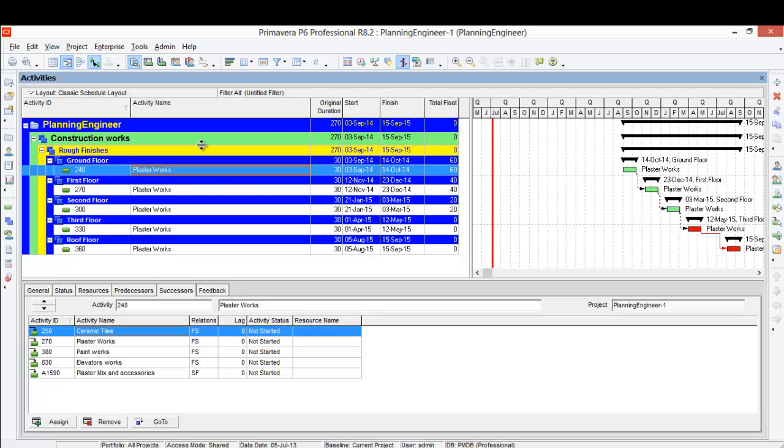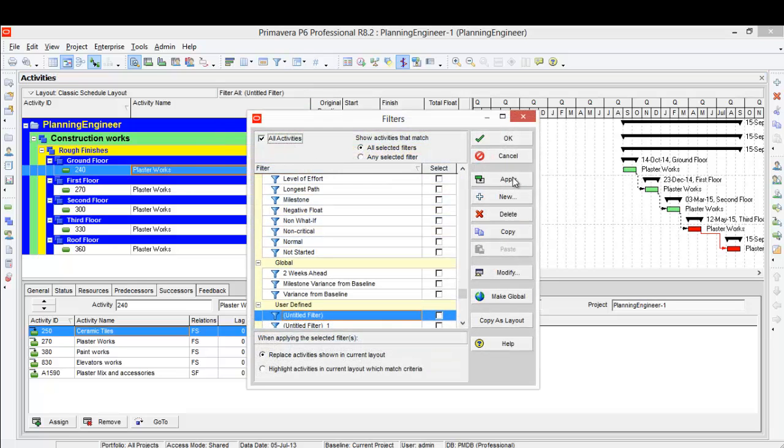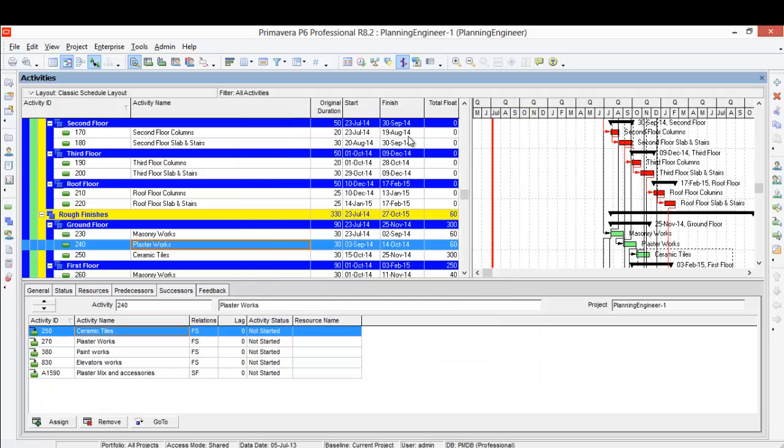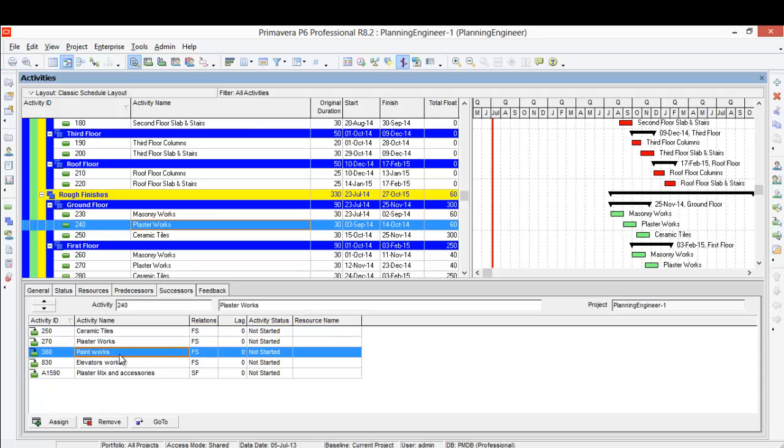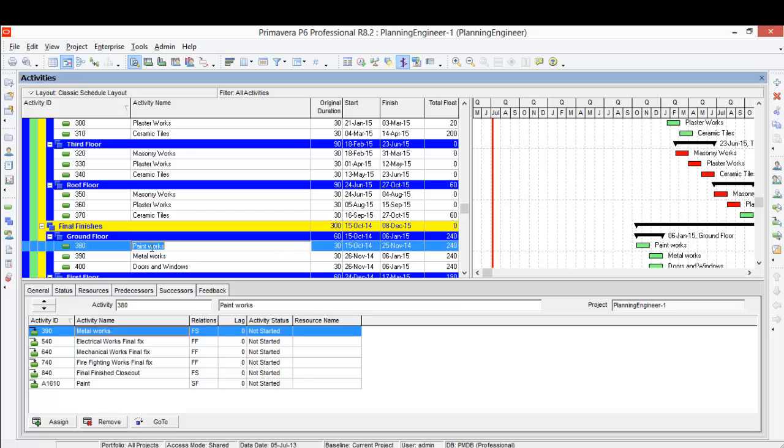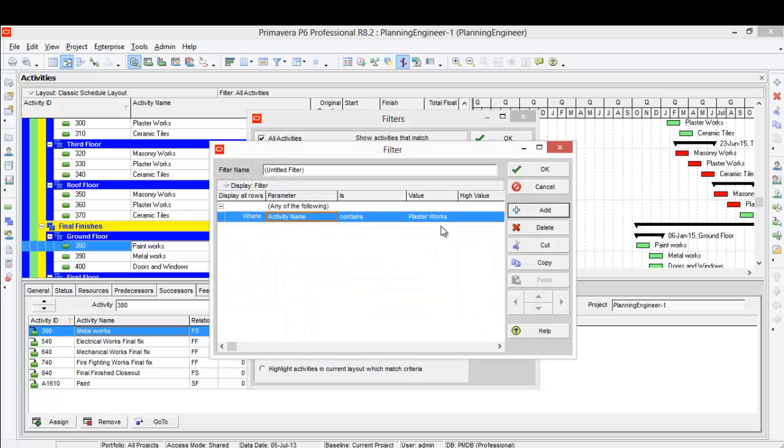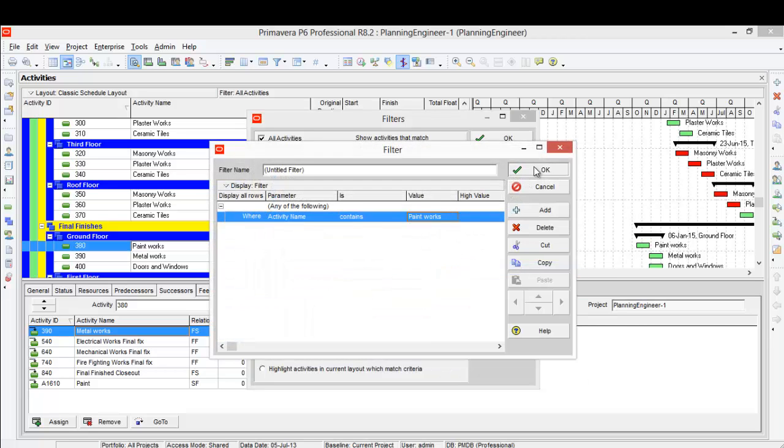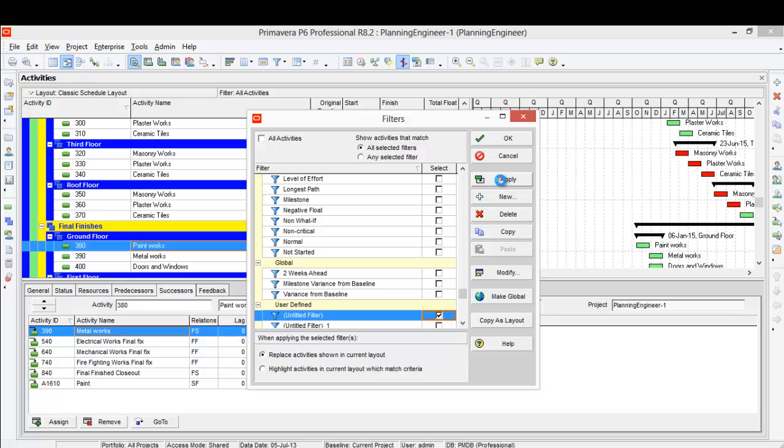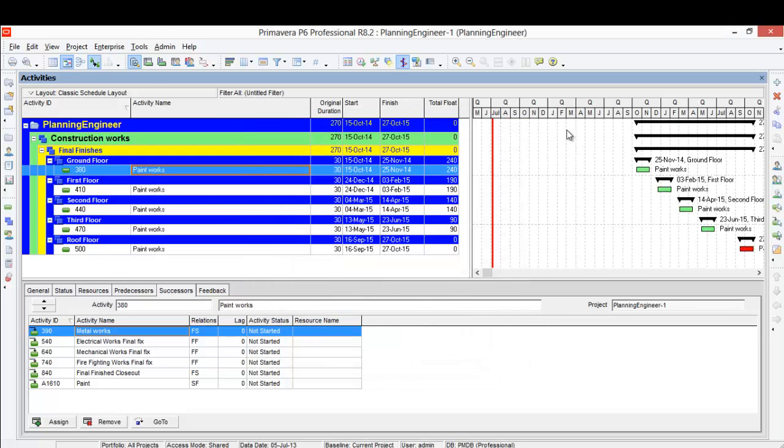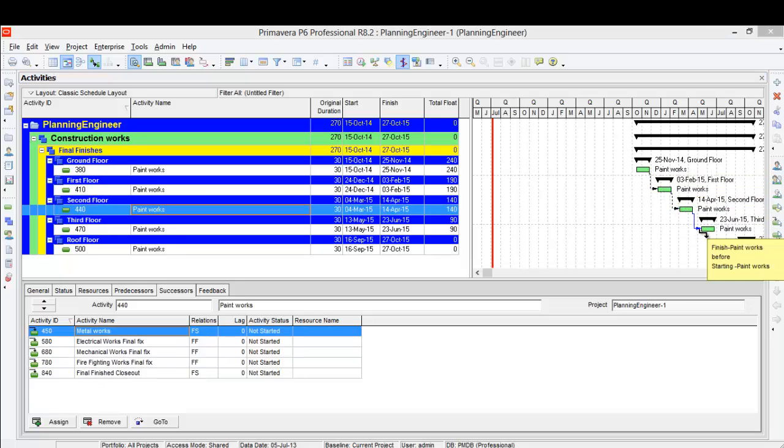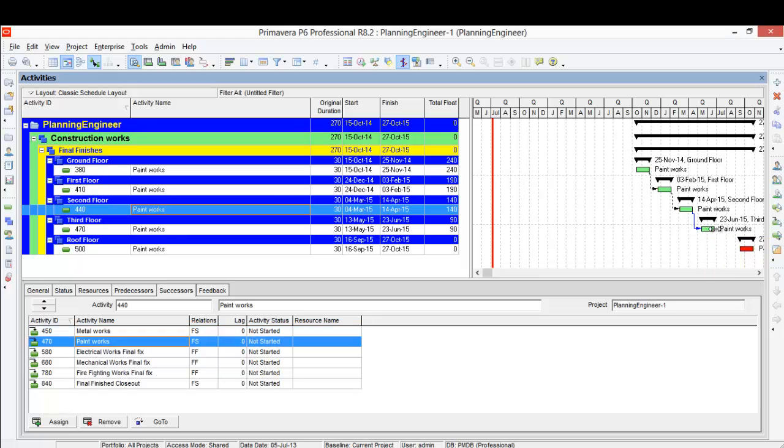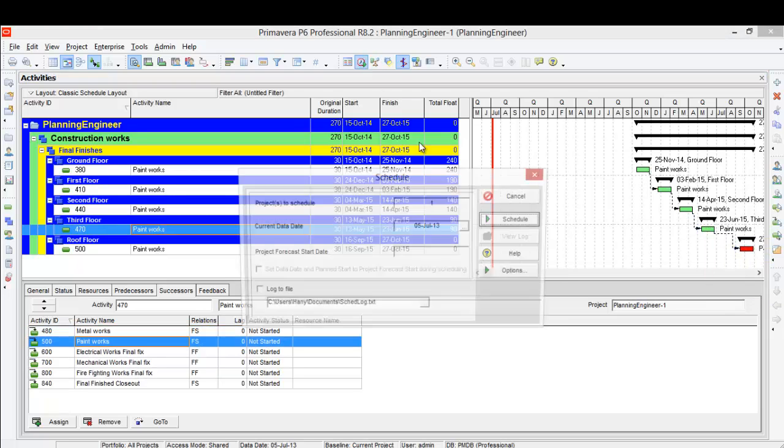Now I will remove my filter. Okay, another way to reduce the total float - this plaster work depends on the painting work. So I'll go to the painting work. Painting work here has big float. So I'll copy the painting work and I will do the same what I did in the plaster work. And make it finish to start here, finish to start here, finish to start here, finish to start, and finish to start. And let's run our schedule.